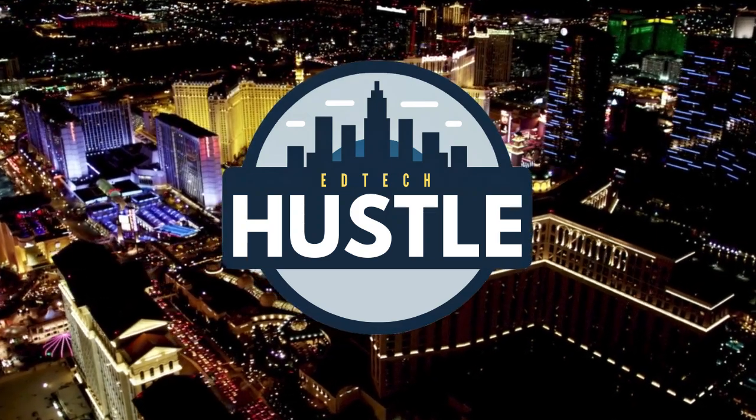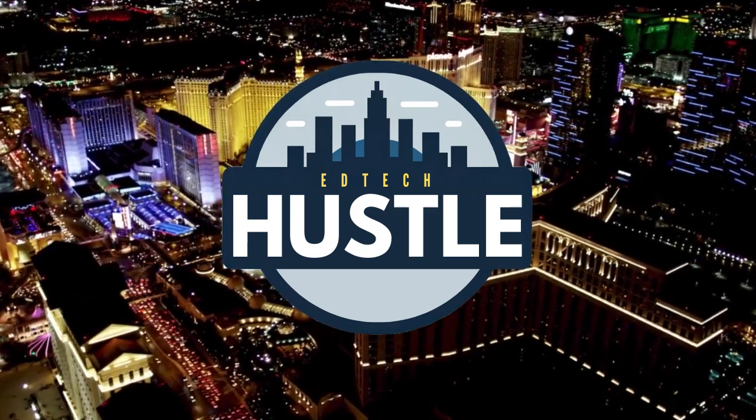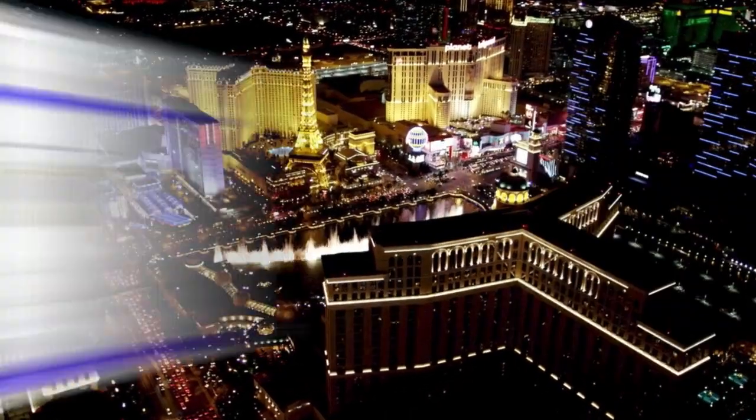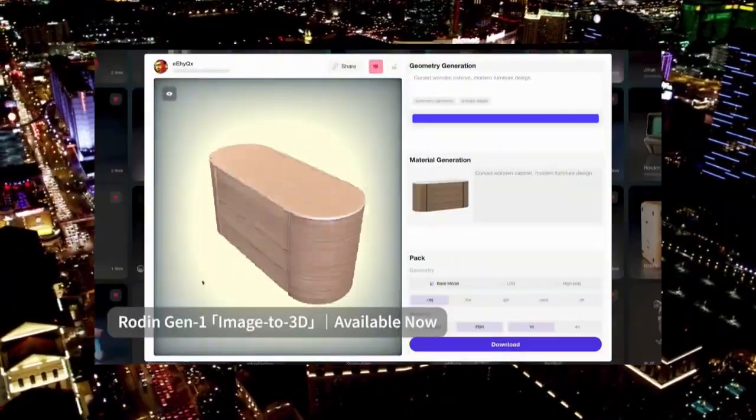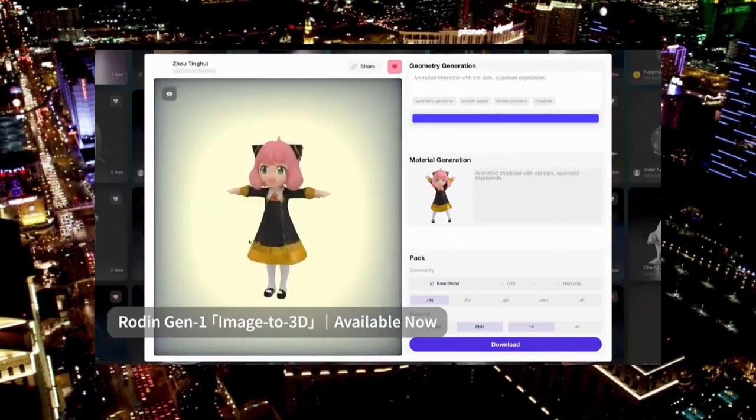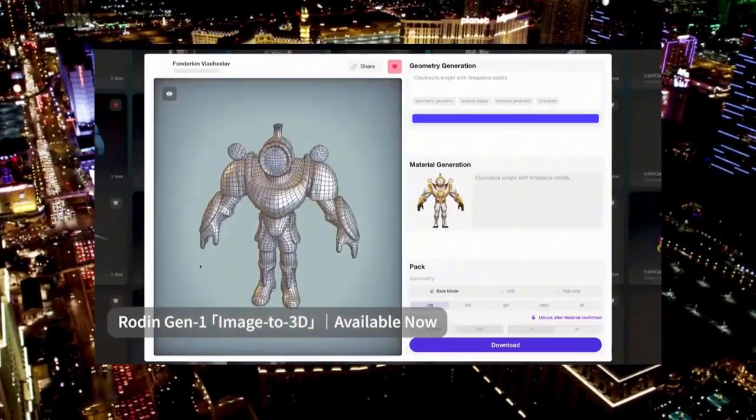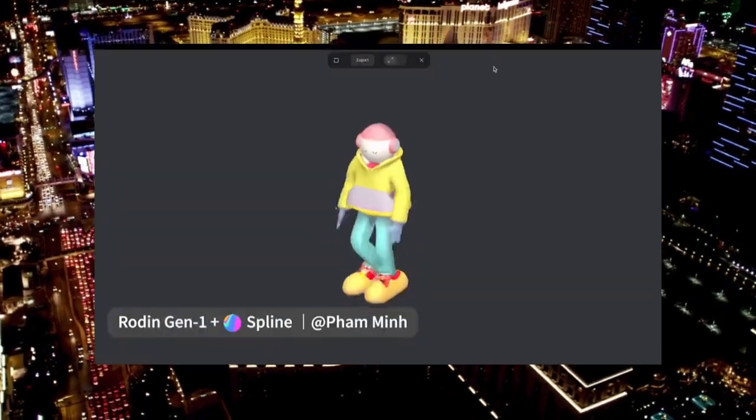Hey everyone and welcome to EdTech Hustle. In this video I'm going to show you how you can create a 3D model from any photo. Let's go ahead and get started.